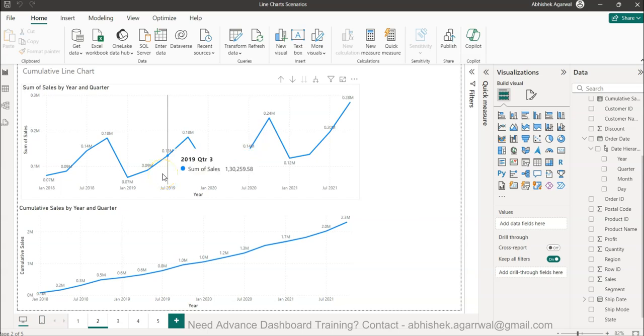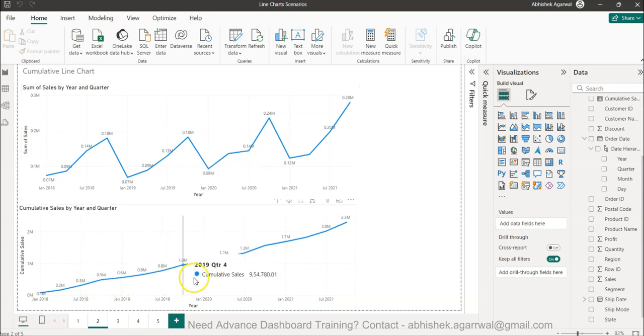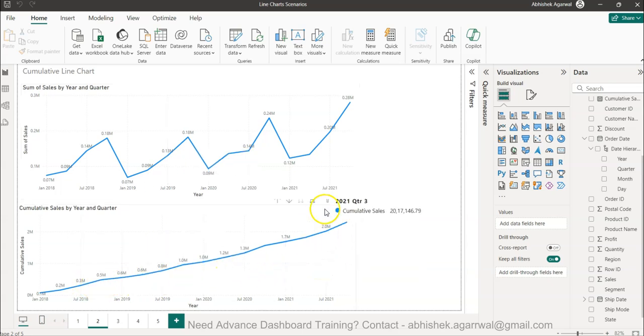Hello and welcome to the new Power BI tutorial video. In this video, I'm showing you how to create this cumulative line chart.